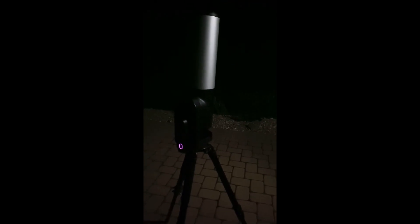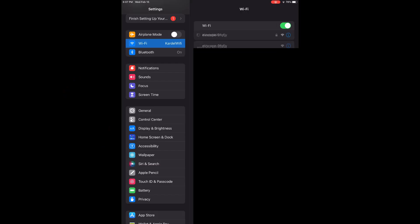I want to show you how to use and orient a Unistellar telescope. First, get the telescope acclimated to nighttime temperatures. Turn it on. When the oval-shaped LED on the side turns red, you can go ahead and remove the cover from the telescope. Then you need to connect to the Wi-Fi network created by the telescope, so go into your phone or tablet and set up that connection. Then you're ready to launch the Unistellar app.